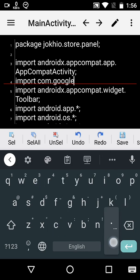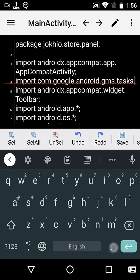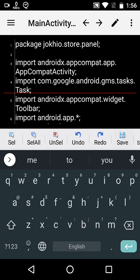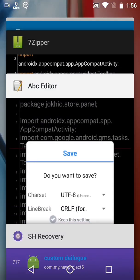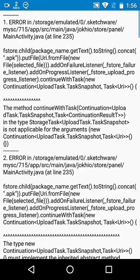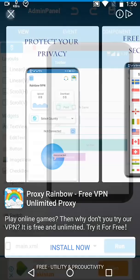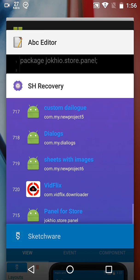Add an import statement: com.google.android.gms.tasks. Be prepared for saving — go back to Sketchware, run your project, and while it is running, save it quickly.